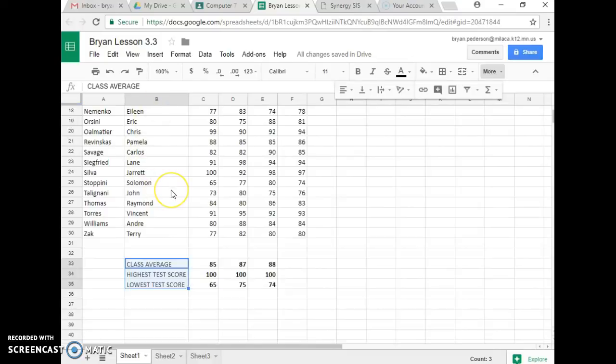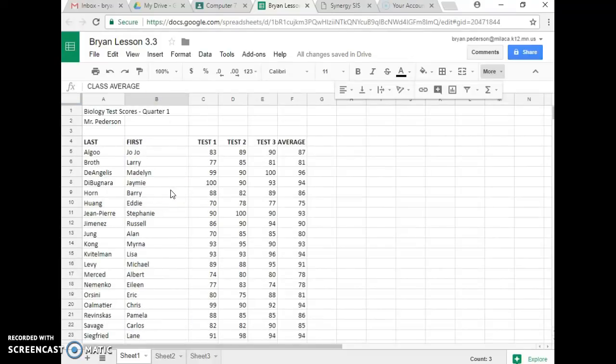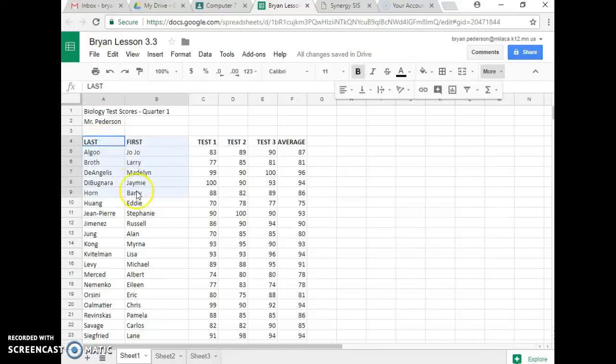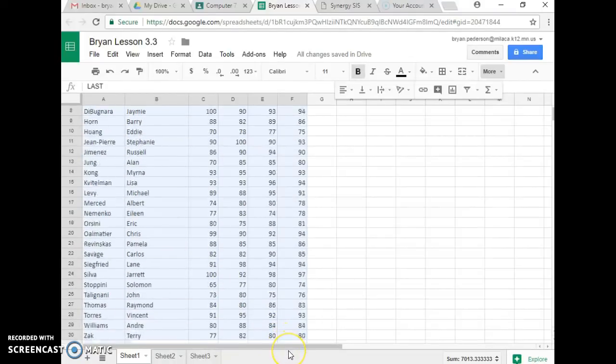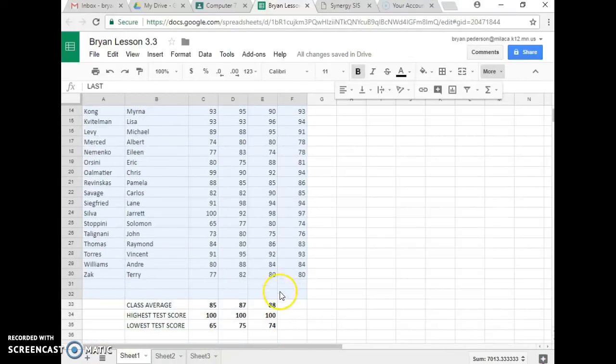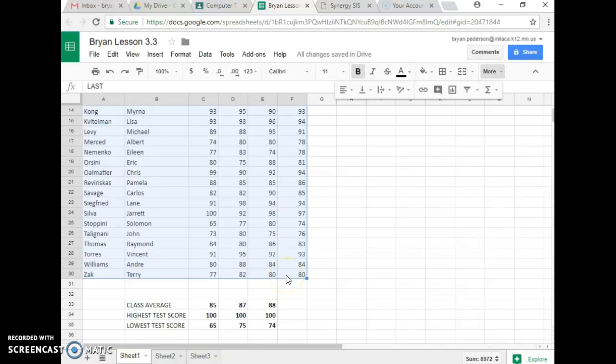The last thing it wants me to do is scroll up to the top in cell A4. I click, and I highlight all the way down and over to F30, right here.